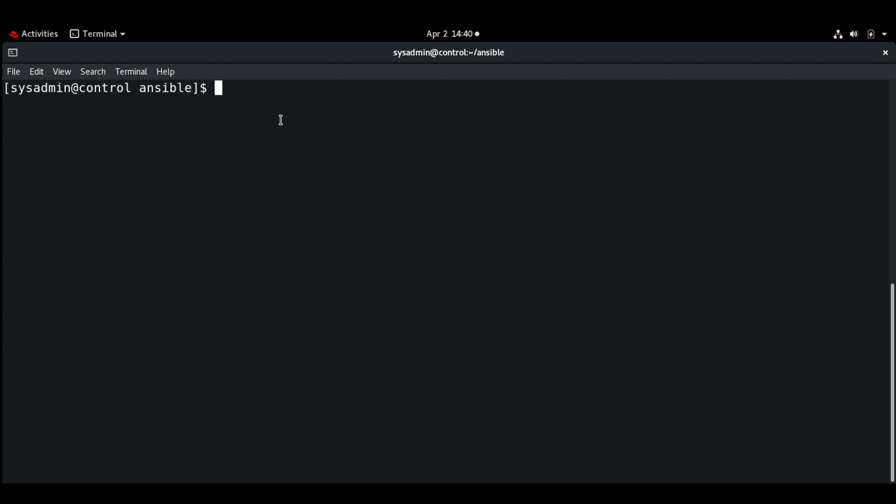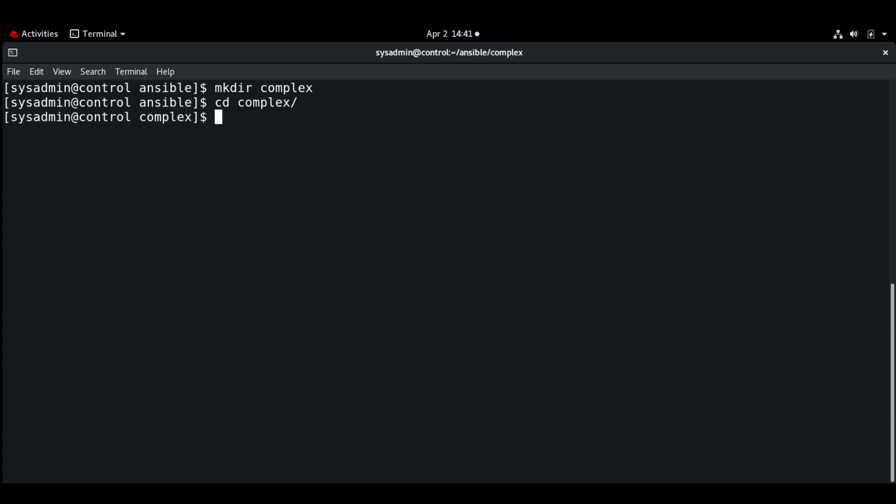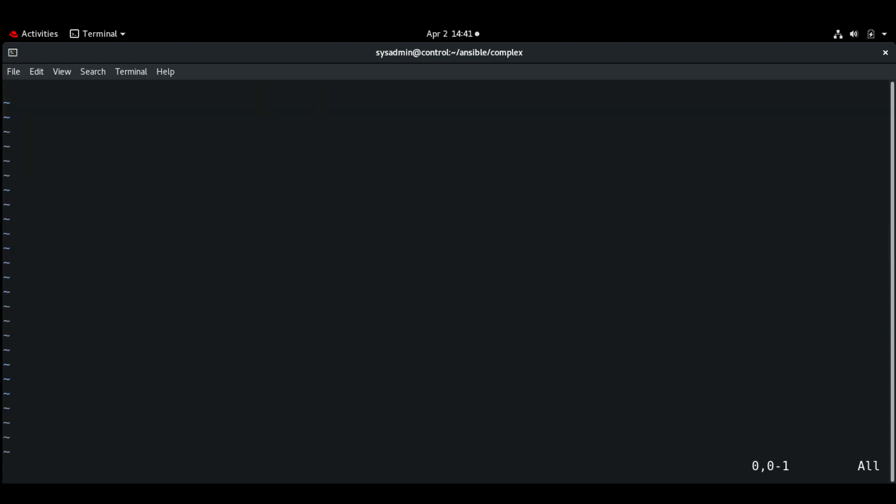Now let's create some tasks and playbooks separately, and then we can include those tasks and import those tasks into a main playbook. I'm going to create a folder called 'complex' and CD into that. Here I'm going to create a task install.yaml.